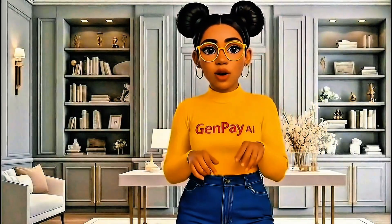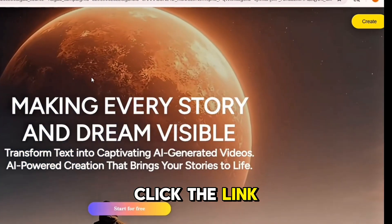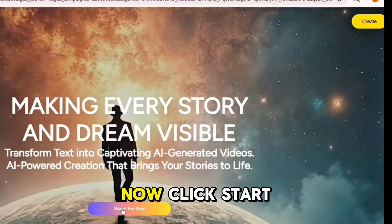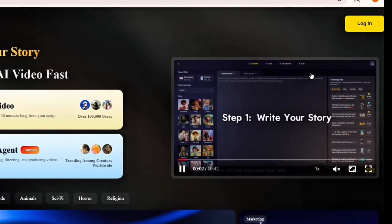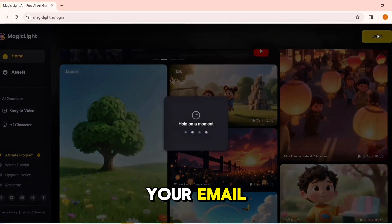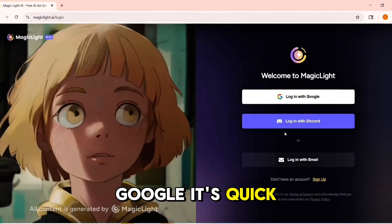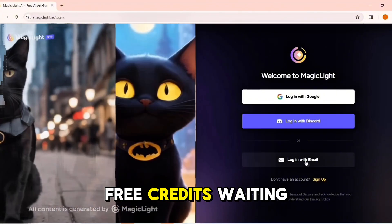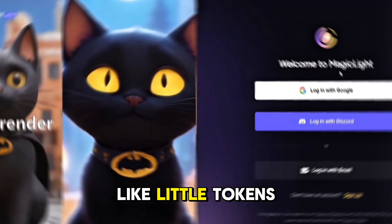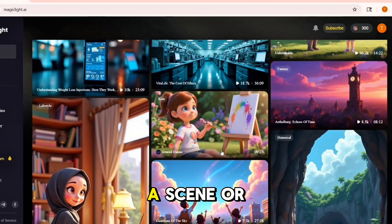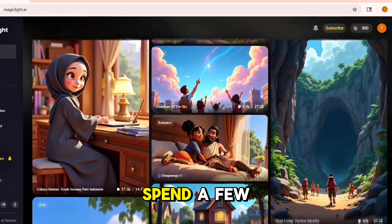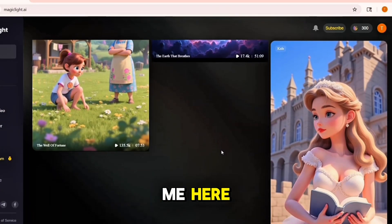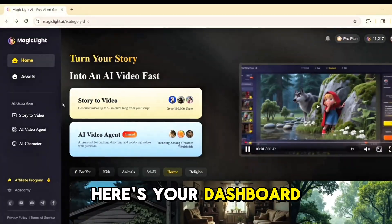First things first, click the link in the description — that'll take you straight to the Magic Light home page. Click 'Start for Free,' then create. You can sign up with Google, Discord, or just your email. Once you're in, you'll notice you already have some free credits waiting. Think of credits like little tokens — each time you create a character, a scene, or an animation, you'll spend a few. Don't worry, you'll have plenty to follow along.